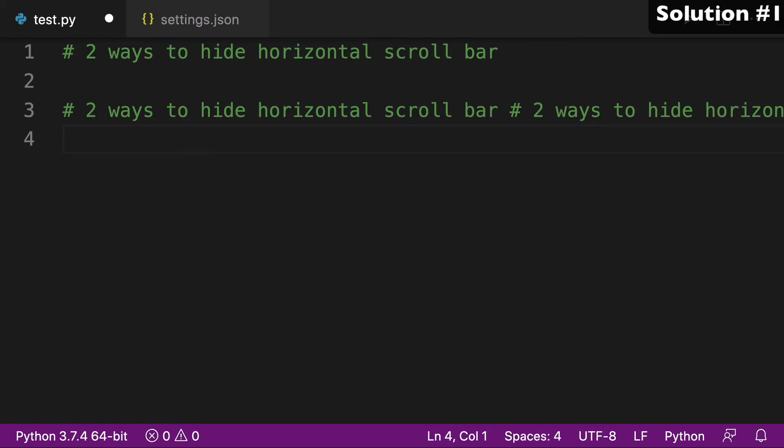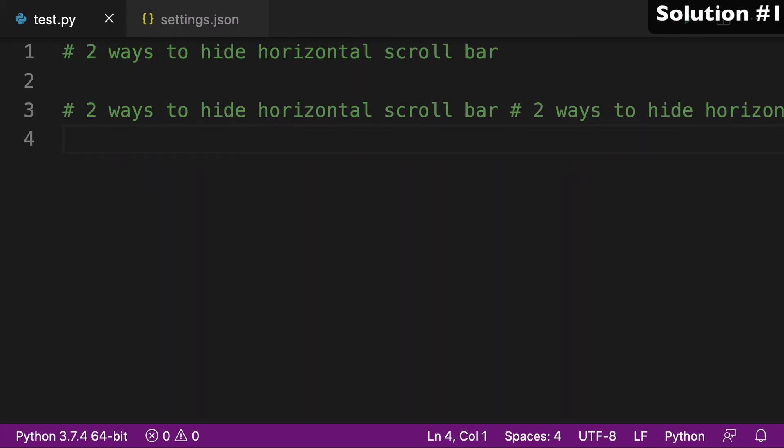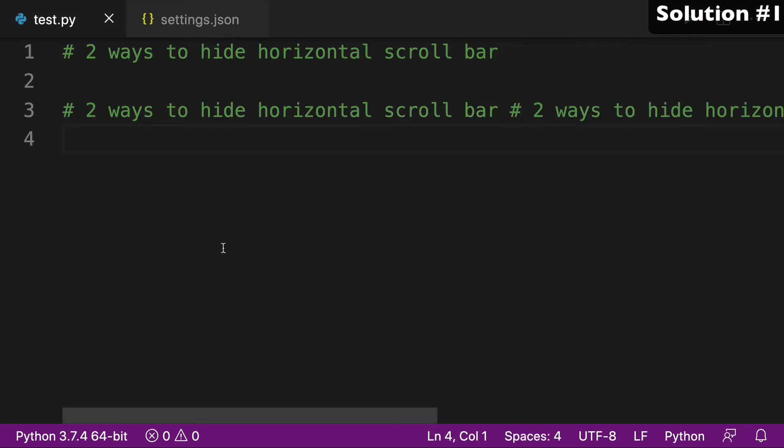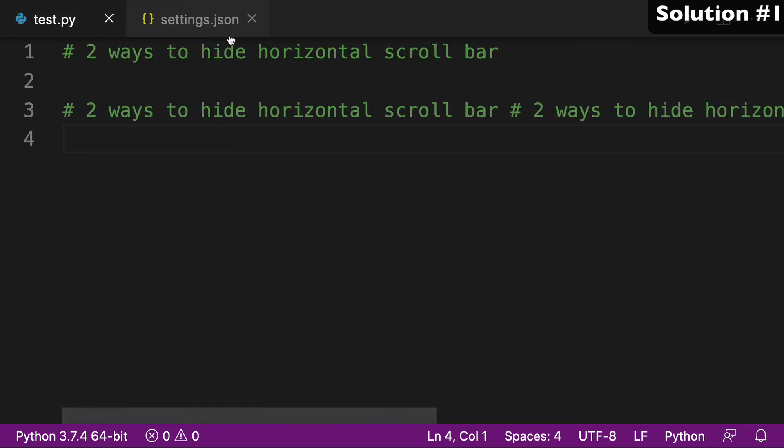VS code is working as it should. I can see all my code. But luckily, I have no bar here. And I can go back and remove the value of hidden. Go back to test.py, and you see that my scroll bar has returned.